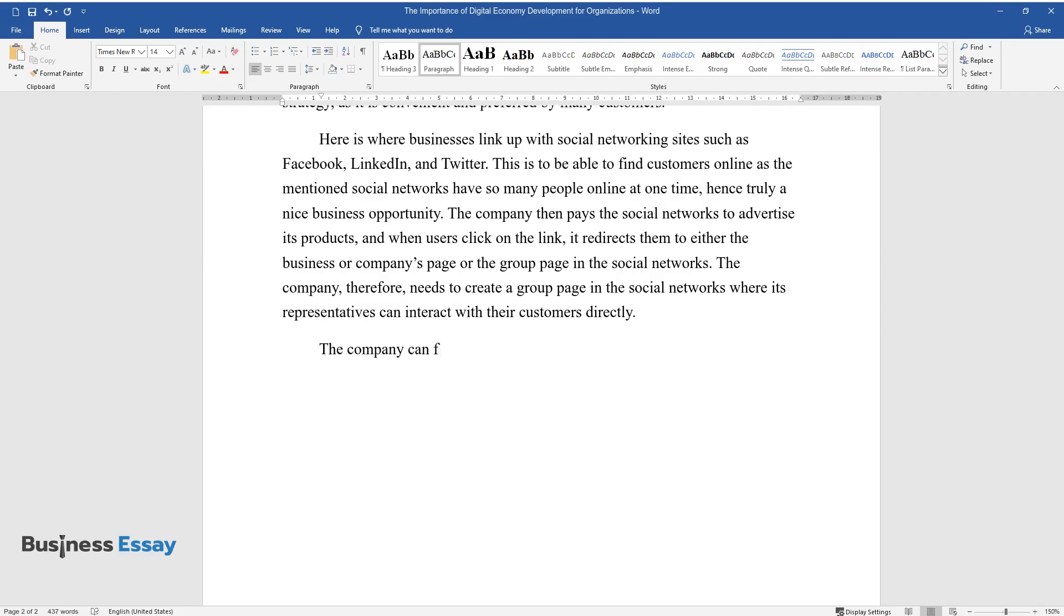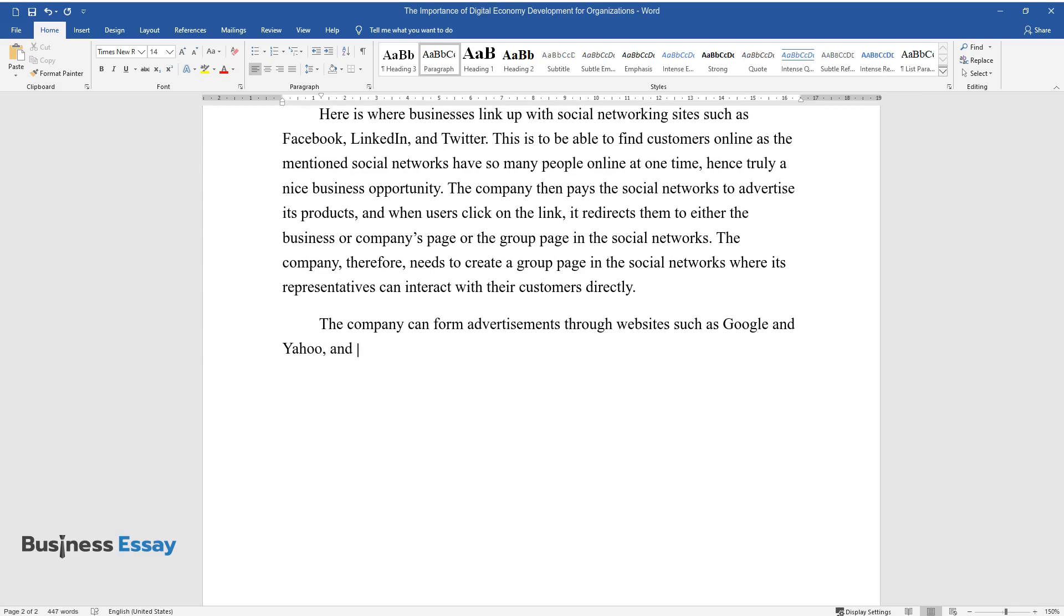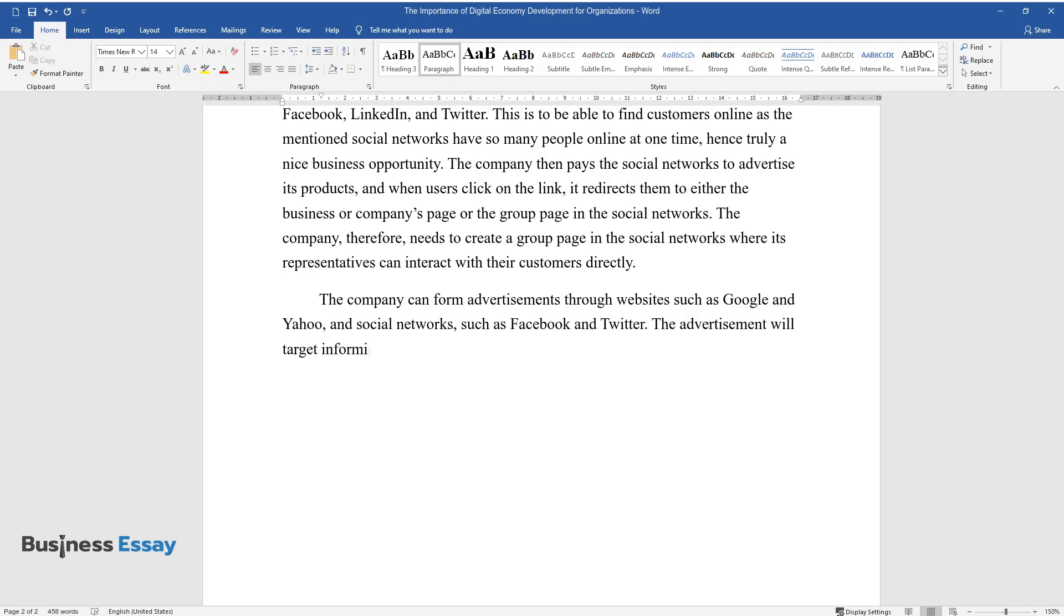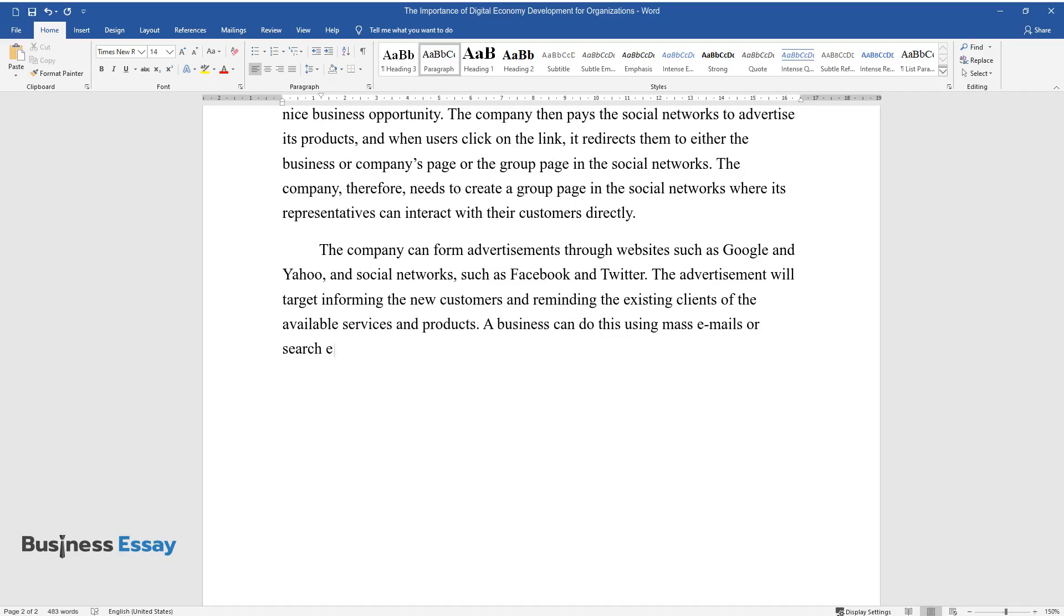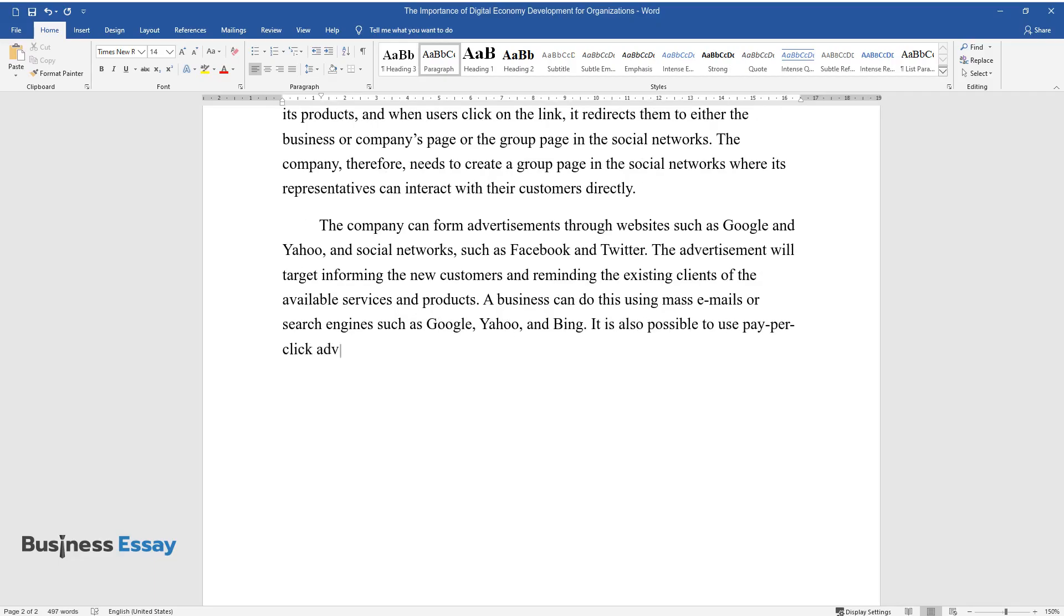The company can form advertisements through websites such as Google and Yahoo, and social networks such as Facebook and Twitter. The advertisement will target informing the new customers and reminding the existing clients of the available services and products. A business can do this using mass emails or search engines such as Google, Yahoo, and Bing.